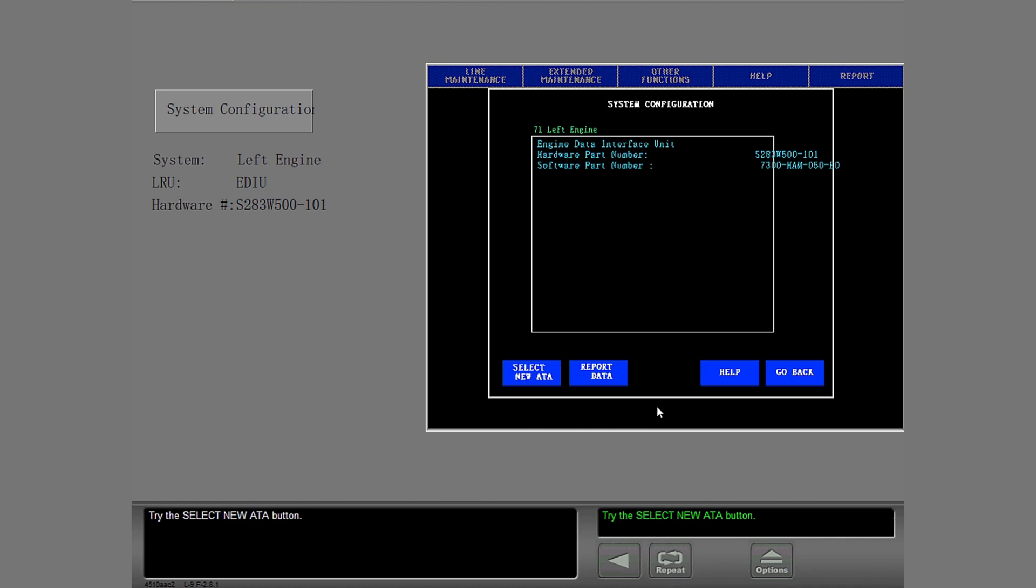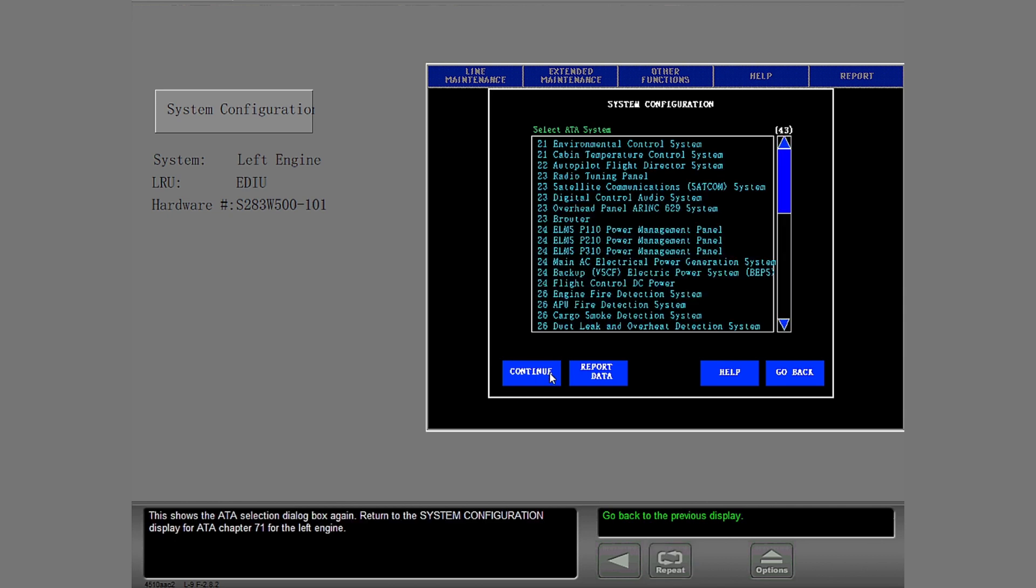Try the Select New ATA button. This shows the ATA selection dialog box again. Return to the system configuration display for ATA Chapter 71 for the left engine.